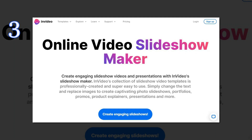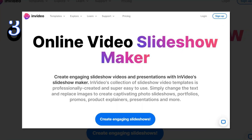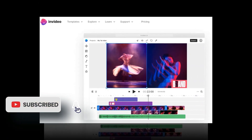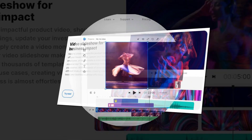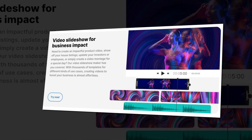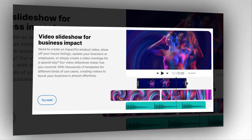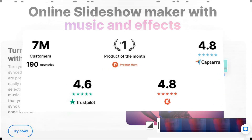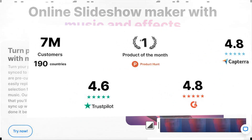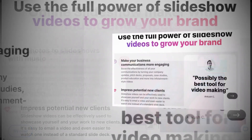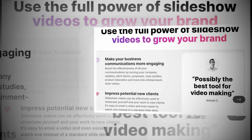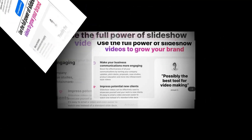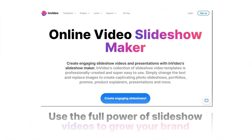InVideo is a cloud-based video creation platform that allows users to create professional quality videos quickly and easily. The platform offers a variety of tools and features to help users create videos for a wide range of purposes, including marketing, social media, education, and more. With InVideo, users can choose from a wide range of pre-made templates or create their own custom videos from scratch.